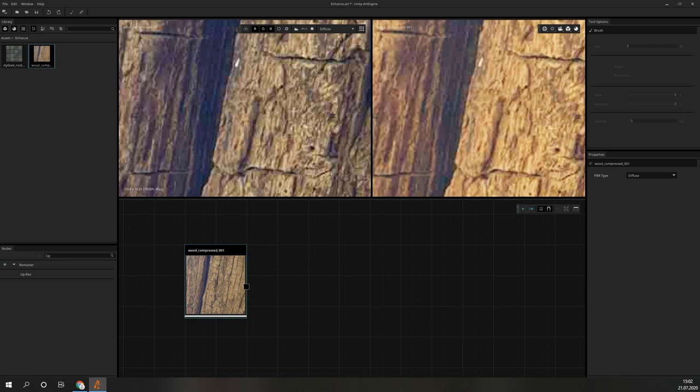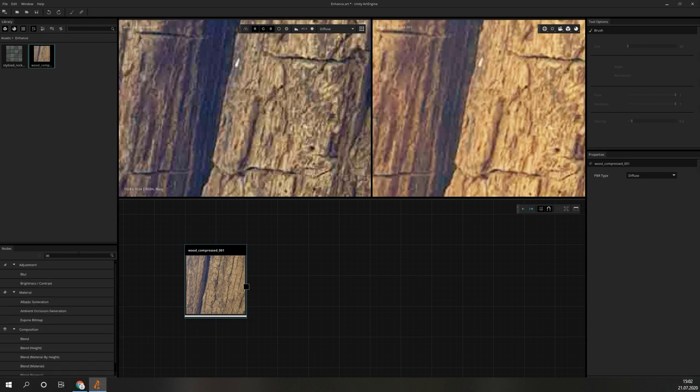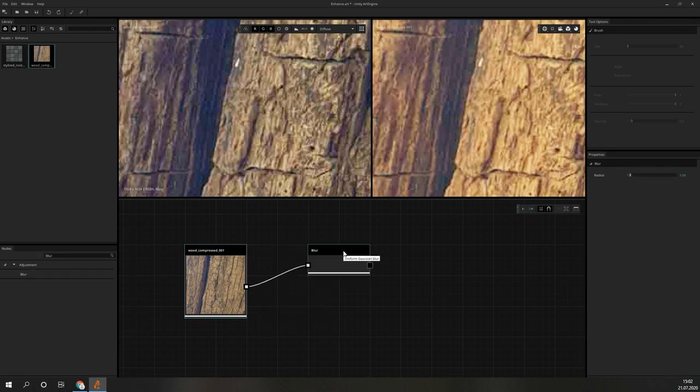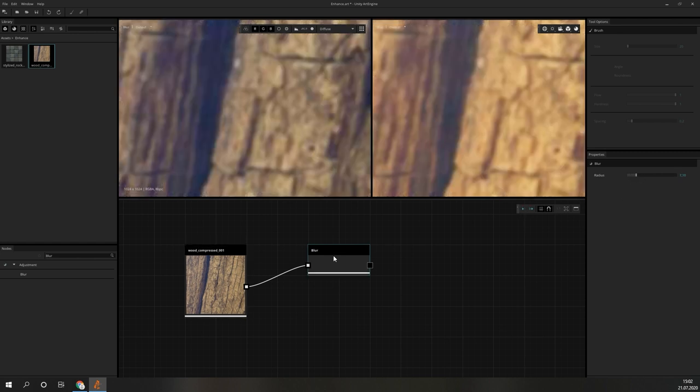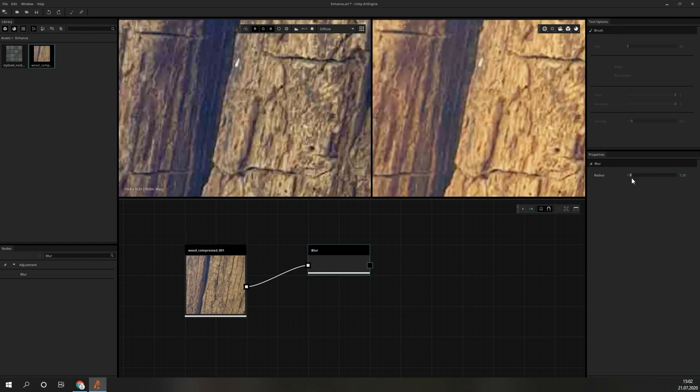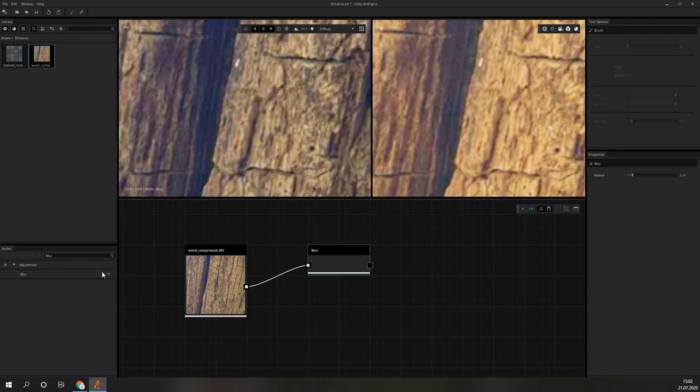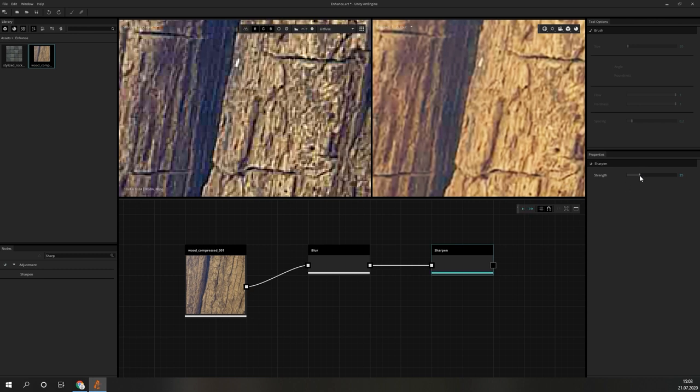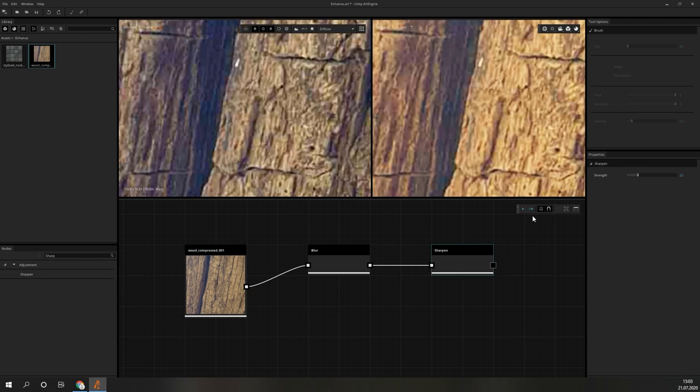One approach to make the artifacts less visible is to blur the compromised image. We can use a blur node and set the radius to a value where the rectangular structures are completely disappearing. To counteract the negative effect of the blurring, we can follow this up with a sharpen node and set its strength to a value that looks not too artificial. In a direct comparison with the original input, this is already a nice improvement.